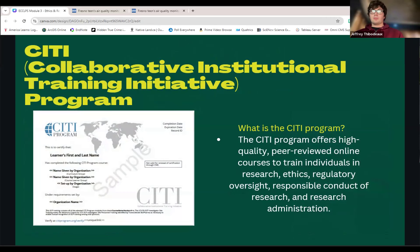The CITI program, or Collaborative Institutional Training Initiative, is an online web-based course that offers high-quality, peer-reviewed online courses to train individuals in research ethics, regulatory oversight, responsible conduct of research, and research administration. When completing this curriculum, you will receive a certification that verifies that you are CITI certified, and that certification lasts for three years.